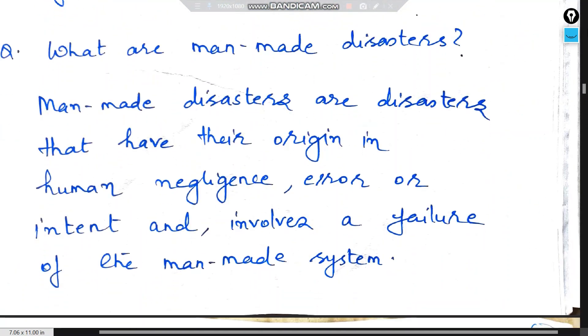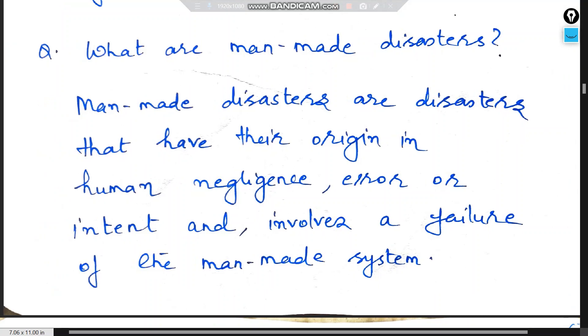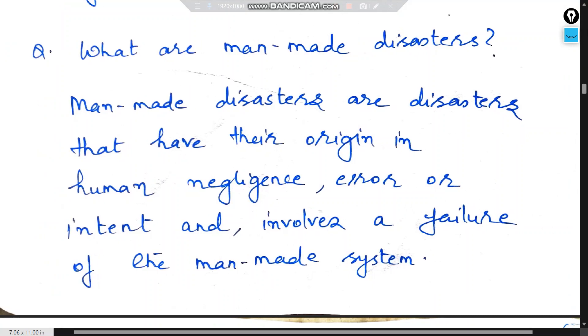What are man-made disasters? Man-made disasters are disasters that have their origin in human negligence, error, or intent and involve the failure of a man-made system.